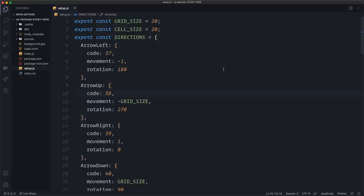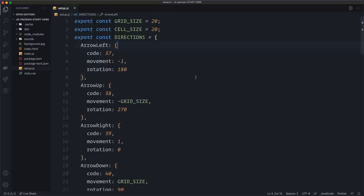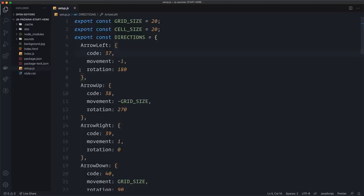Then I have the setup.js file, where I created some values we're going to use for the game — for example, the grid size and the cell size. The grid size tells us the amount of columns in the grid, and the cell size is the size of the cells in pixels. Then we have the directions const — these are the directions used when the user controls Pac-Man: left, up, right, and down. The code property is the key code for the key pressed. We also have a movement property telling us which direction we're moving — minus one means going left. And we have a rotation property telling us how much Pac-Man should rotate.